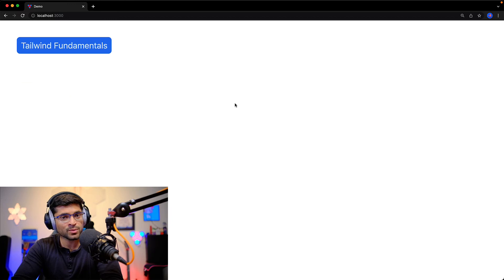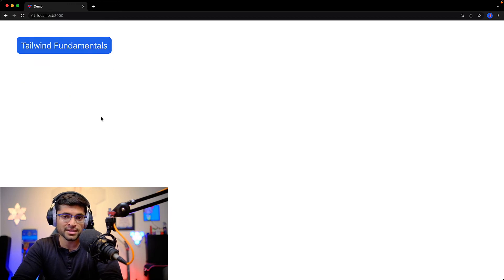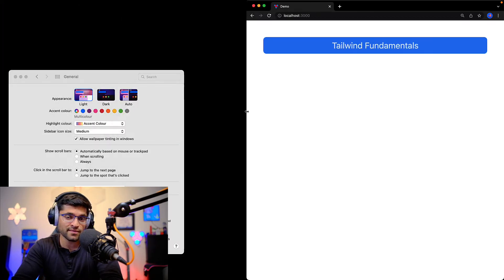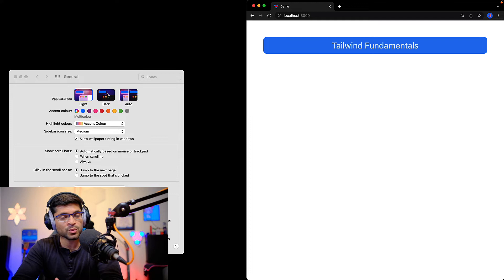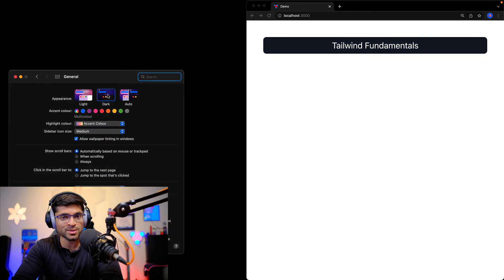In this lesson we will look at the fundamentals of using Tailwind CSS utility classes. Along the way we will build a decent button with a nice hover effect that is responsive and also works with dark mode.